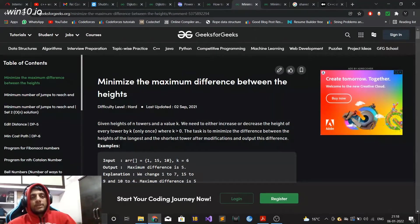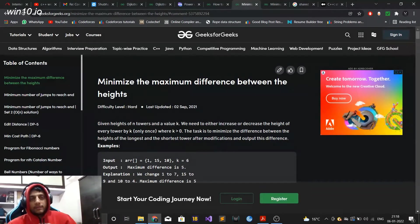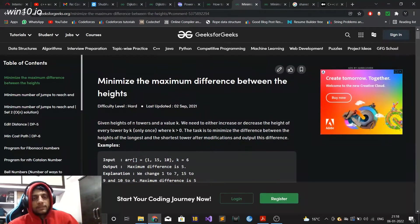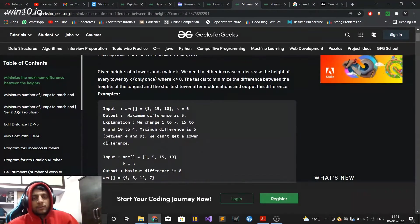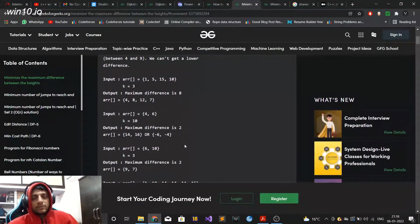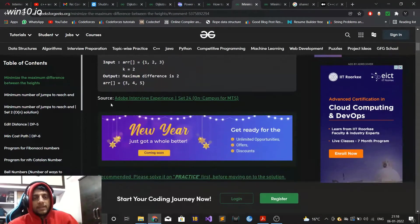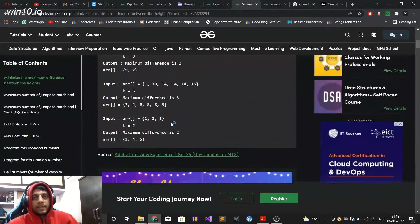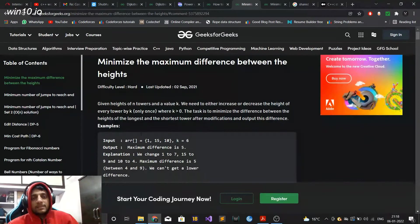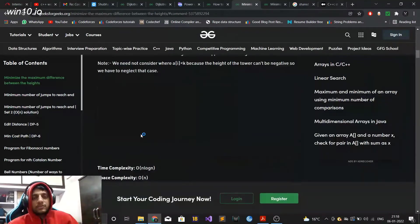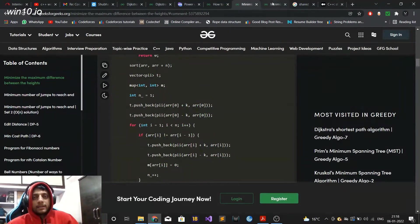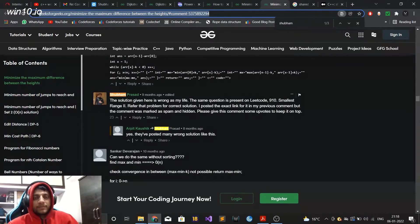One of those articles is this which is basically a coding question which goes by the name of minimize the maximum difference between the heights. I'm not going to actually explain the question here and the solution which they have published. I'll just highlight that this is wrong. The source is that this question was asked in Adobe interview and the solution which these guys have published here is actually incorrect and the correct solution is actually given on LeetCode.